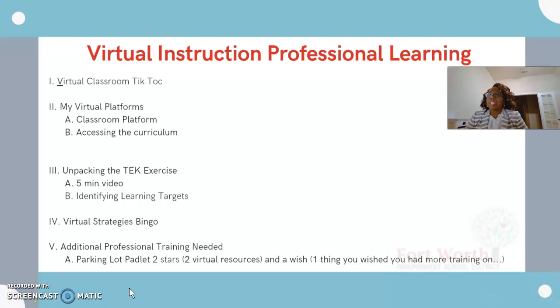Good morning. I want to present to you an agenda on what I would present to my teachers as we have a mini professional learning on planning for virtual instruction.